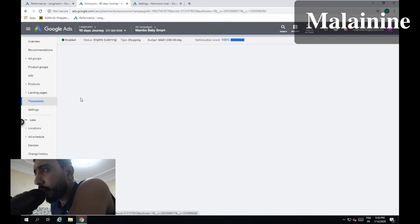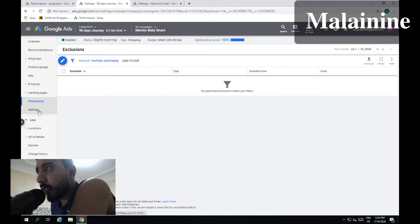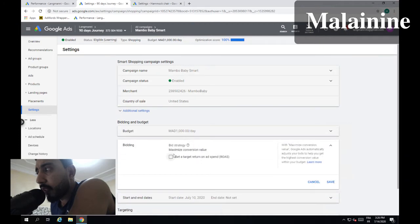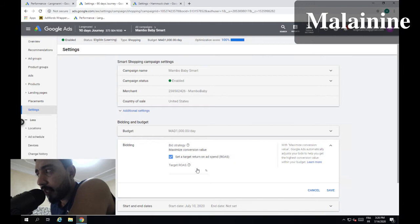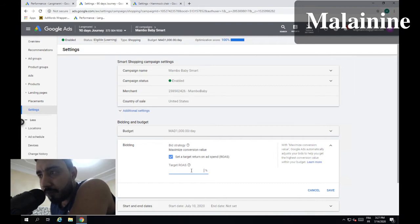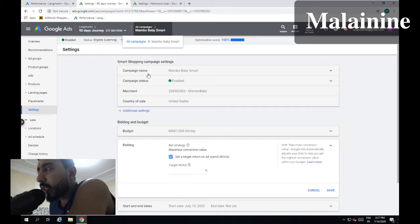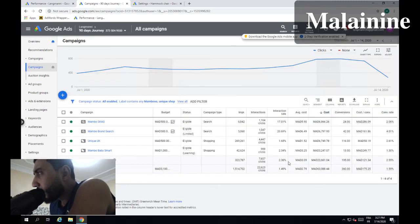So we switched it to Smart Shopping to give it time — about one month. Then what we should do is go to Settings, then Bidding, and set a Target ROAS. We need to look at the average we have and set it around 500%, 550%, or 600%. That might be a little high — around 550–570% is a sweet spot. As you can see it's still bringing good sales and still working.